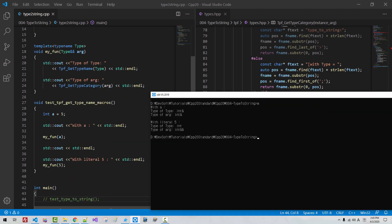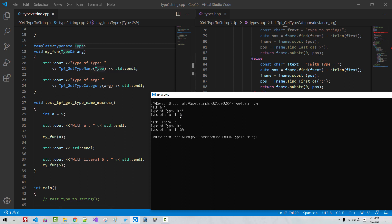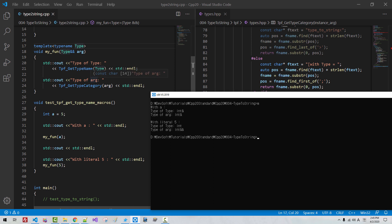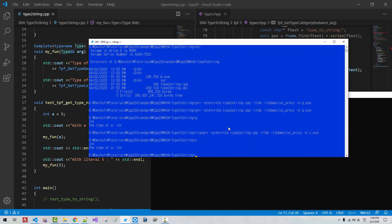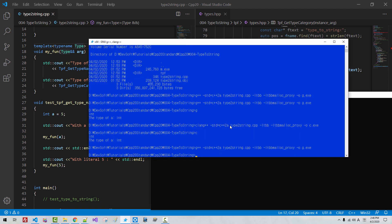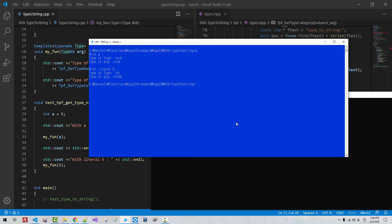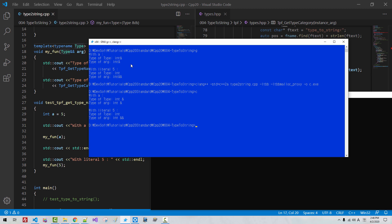So with a, the type of Type is integer l-value reference. The type of ARG is integer reference. With literal 5, the type of Type is int. The type of ARG is r-value reference. With GNU compiler, we build again, cls g. GNU compiler also works exactly the same. With Clang compiler, Clang compiler also works correctly.